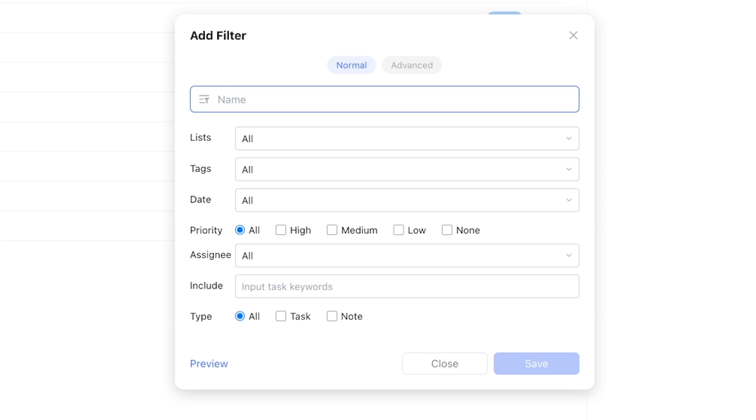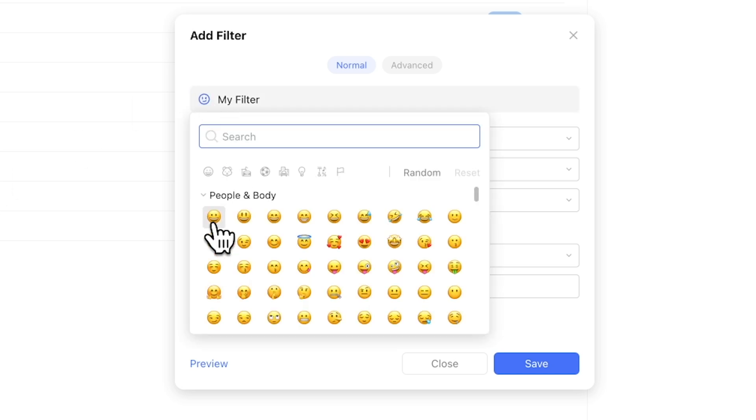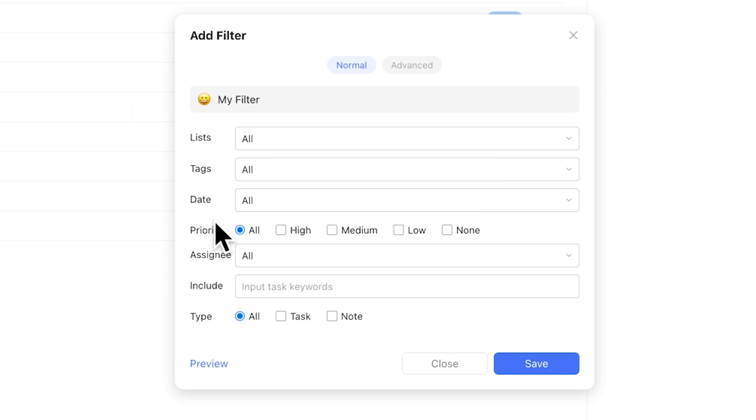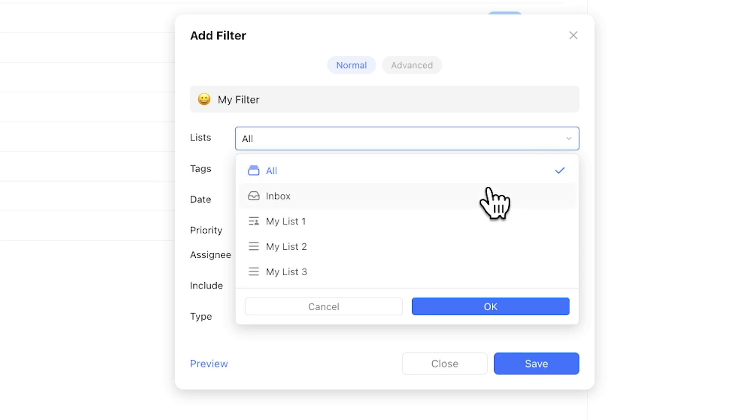In the first field, you can set a name and an optional emoji for your filter, which I highly recommend for visual recognition. Next, you'll be able to select one or multiple list memberships to filter for.